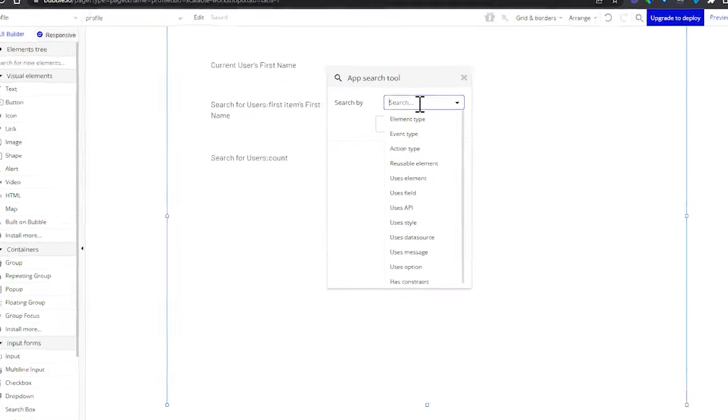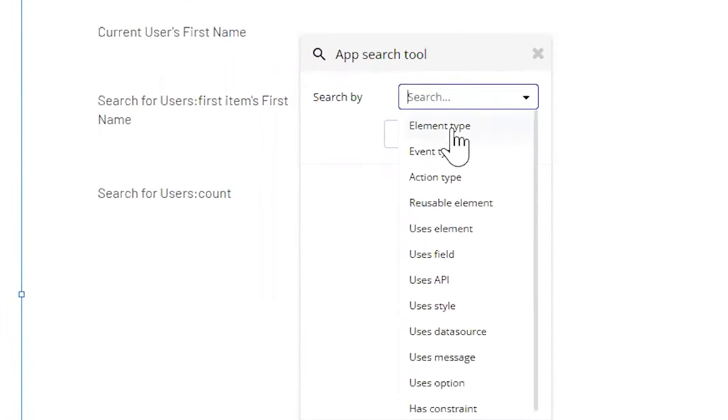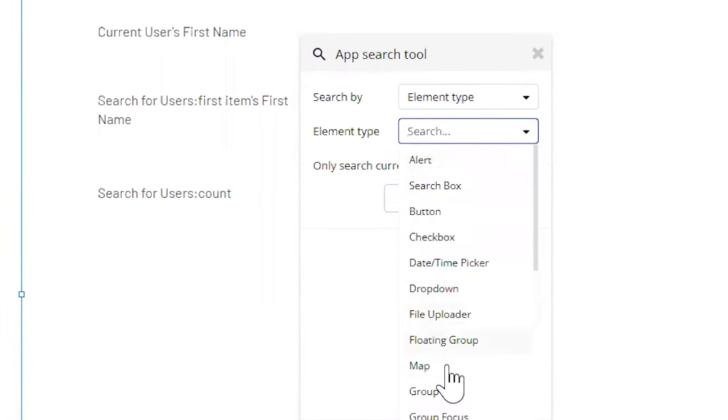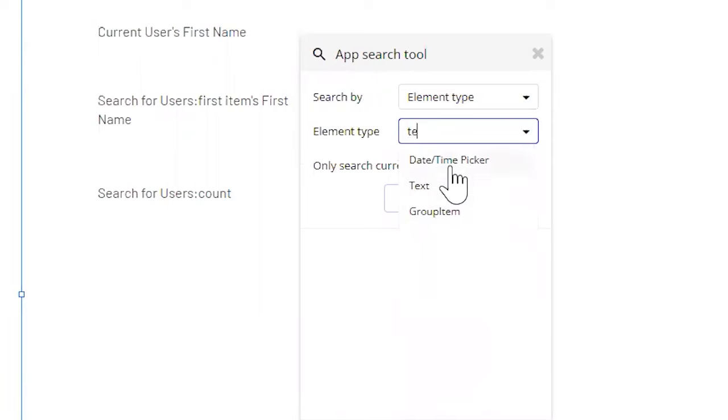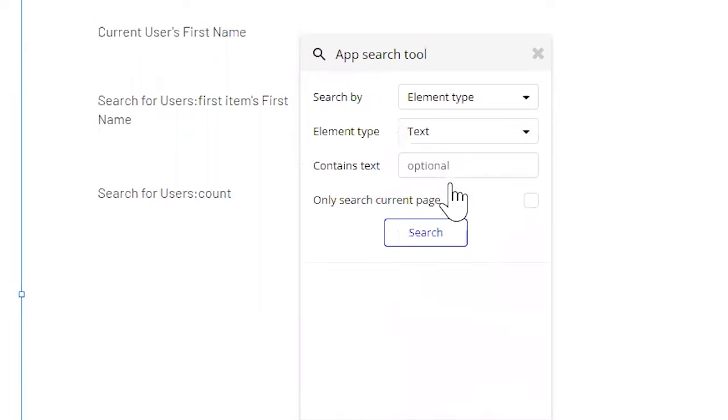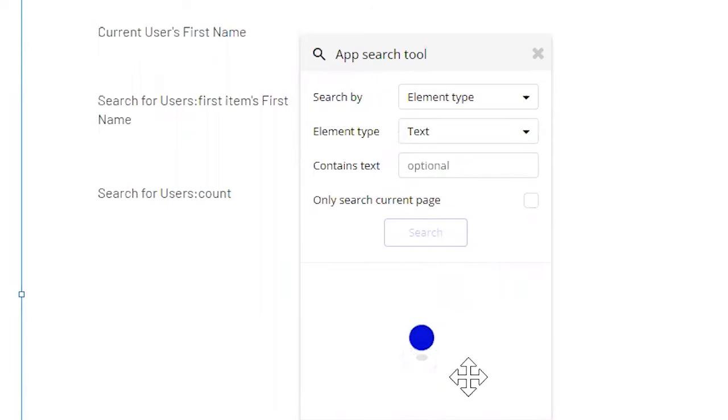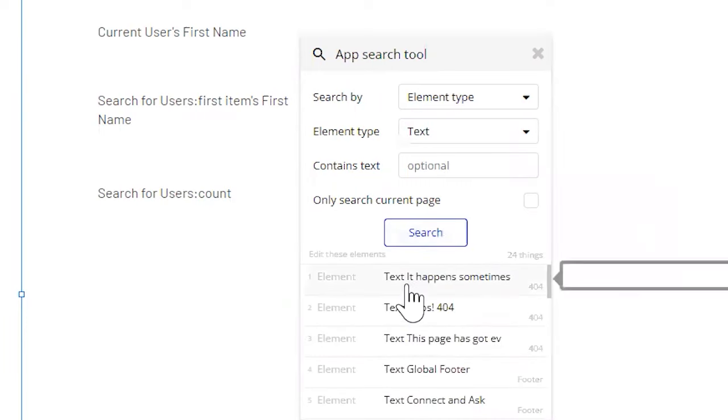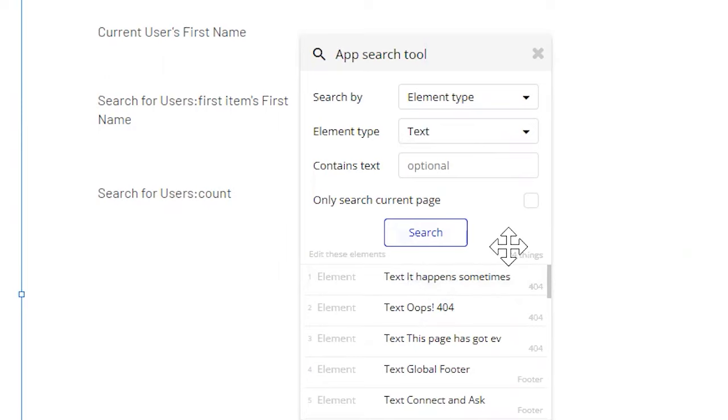So for example, if I want to search by element type and choose text, I'm just going to search for it here. If I click on search, it's going to show me all instances in my entire application where I'm using a text element. It doesn't matter what the text content is itself, whether it's static text or dynamic. As long as I'm using a text element, that's what's going to be revealed here in this list.